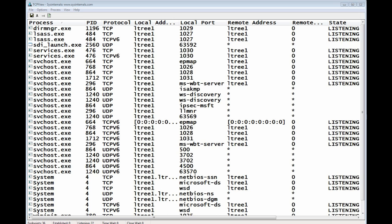You'll see it has the process name, the process ID, the protocol, the local address, the local port, the remote address, the remote port, and in the case of TCP, the state of the connection. There are a few more columns, but I've blocked them off because they don't relate as much to what we're doing today.